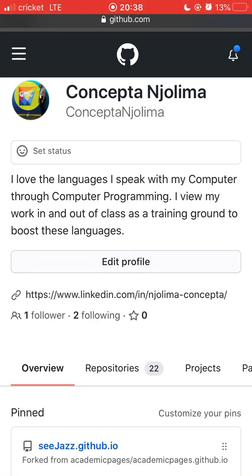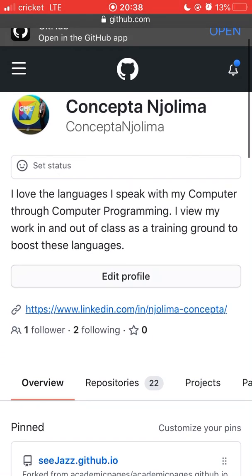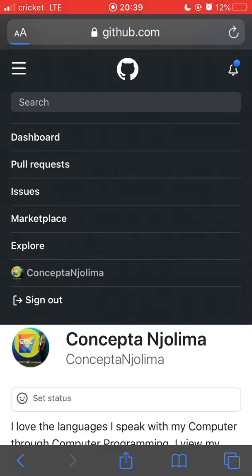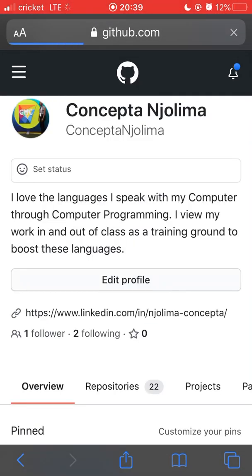Once you've created your GitHub account, you should be able to see a screen that looks like this. I'm going to advise you to click on the three lines in the left-hand corner — a menu will pop up. It might look different on your phone but will look something like this. When I click on my GitHub username, I'll be on this page.